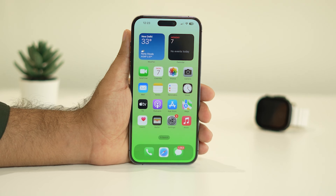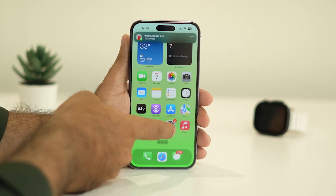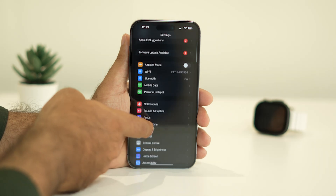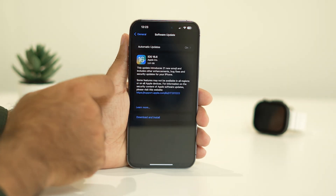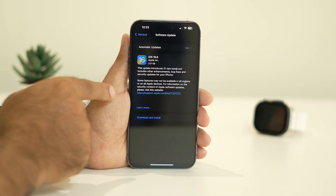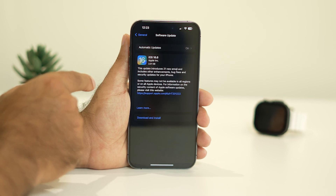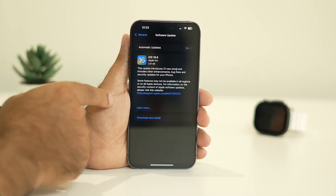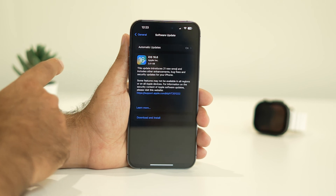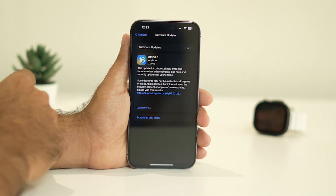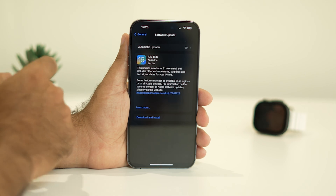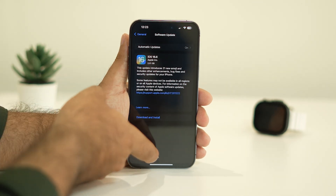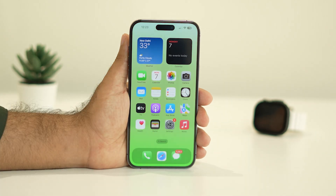The next step is to check whether there are any pending software updates. Go to Settings, then General, then Software Update. If there are any pending updates, download and install them. Updating to the latest version is important because previous versions may have bugs that cause this issue.